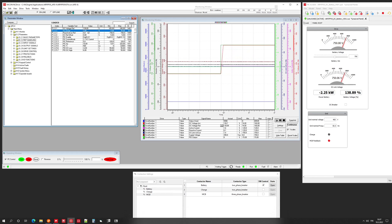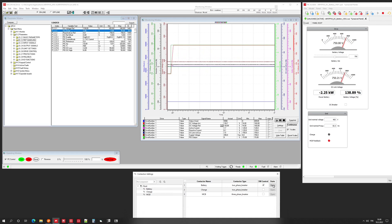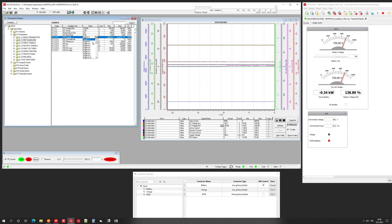Now that the voltage is matching, we can close the battery DC breaker. We can see a small current change after that. We then activate the PIC control — now it will control the DC current, and we can see it's zero.